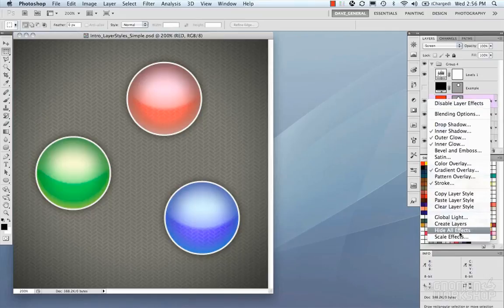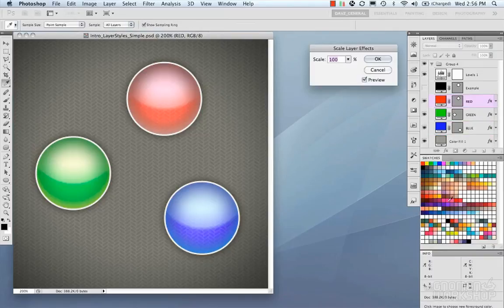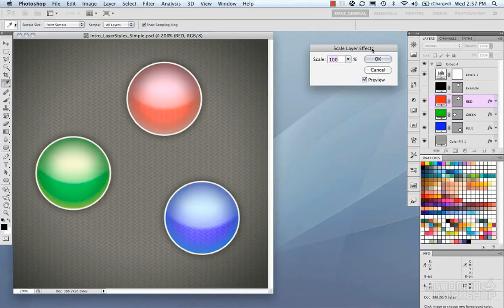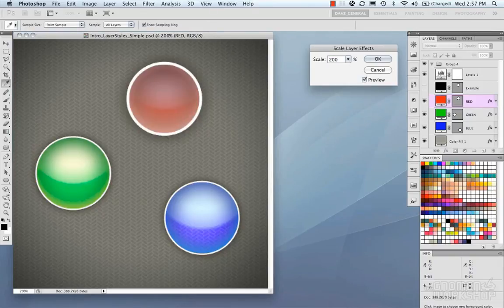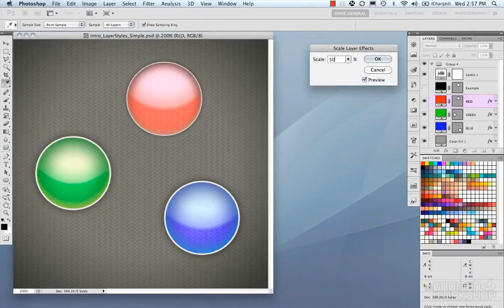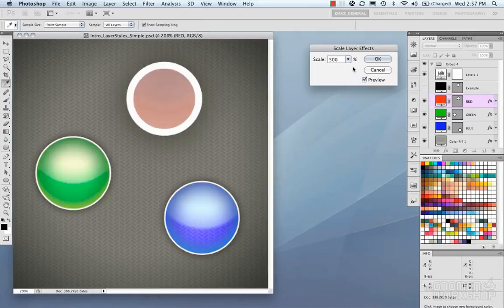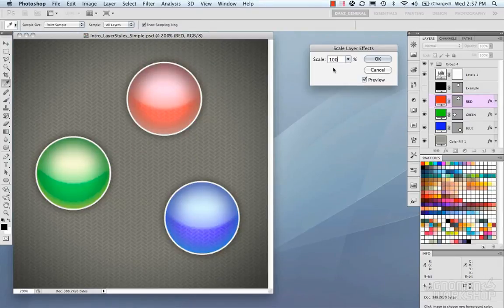Scale Effects lets you scale all your effects globally rather than going into each layer individually. For example, if you resize your image to something smaller or larger, you can go into Scale Layer Effects and make everything twice as big, half as much, or scale it however you need, then edit the effects from there.